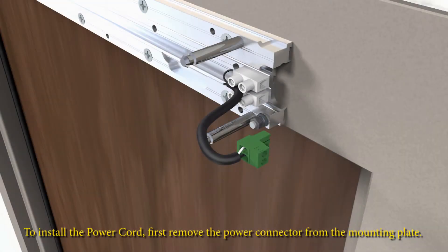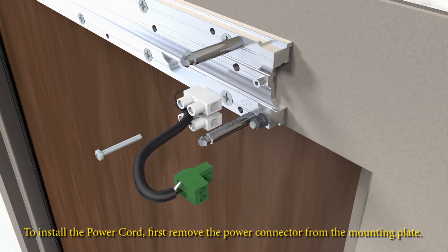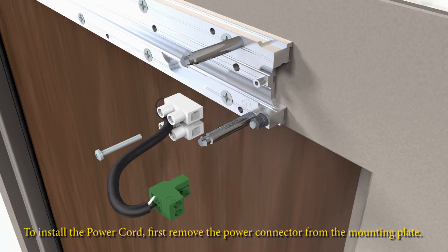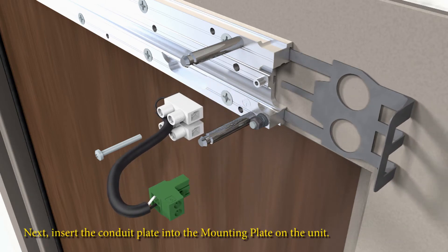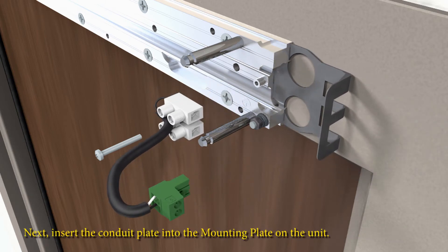To install the power cord, first remove the power connector from the mounting plate. Next, insert the conduit plate into the mounting plate on the unit.